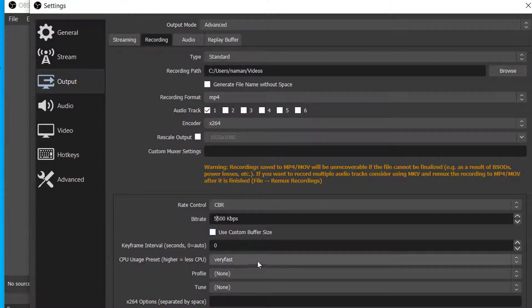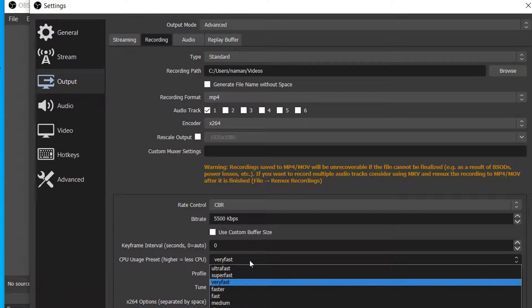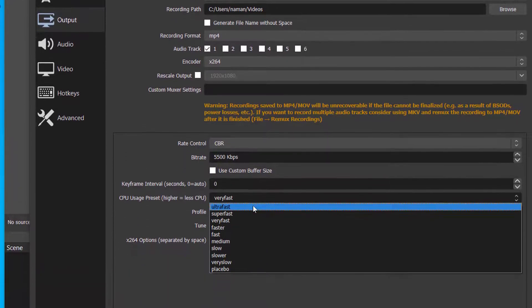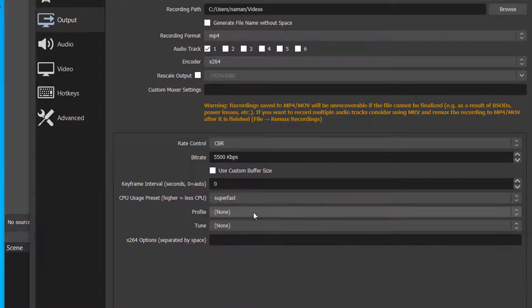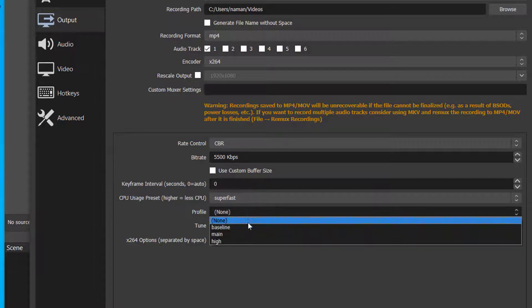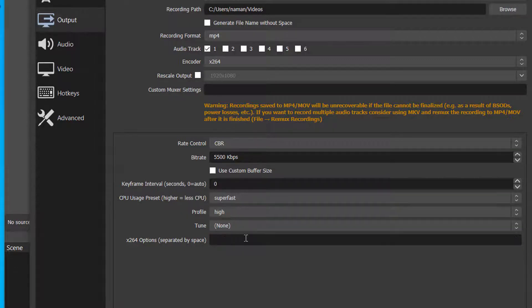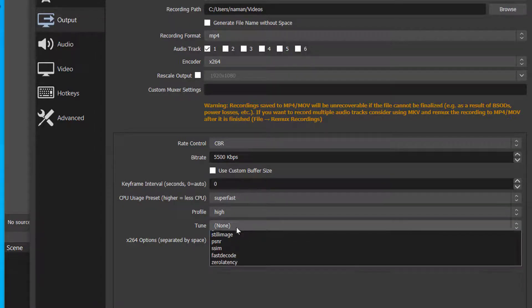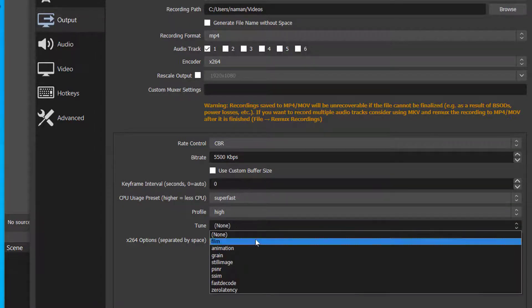On CPU Usage Preset, choose Super Fast. And in Profile, choose High. In Tune, choose Zero Latency.